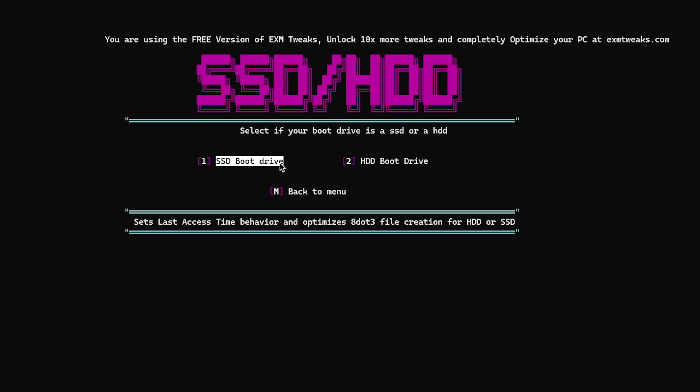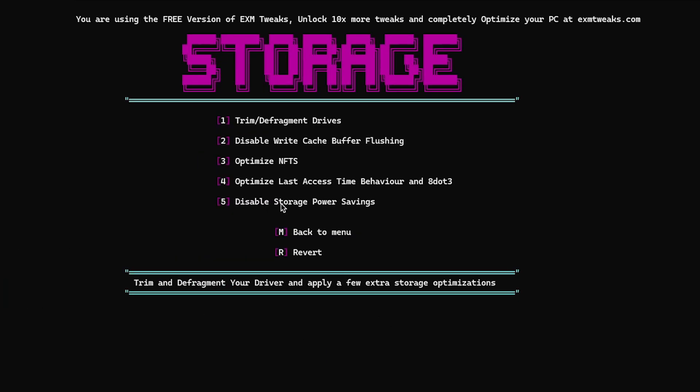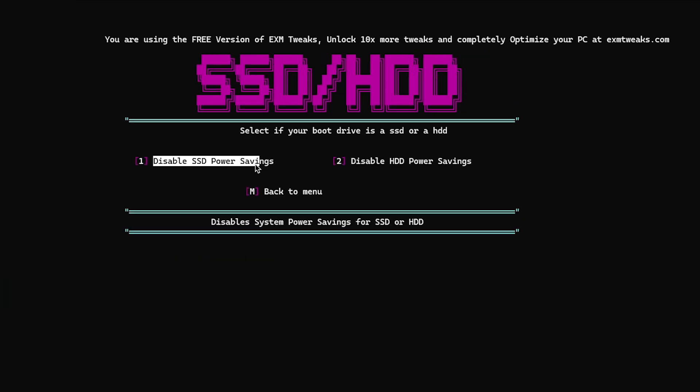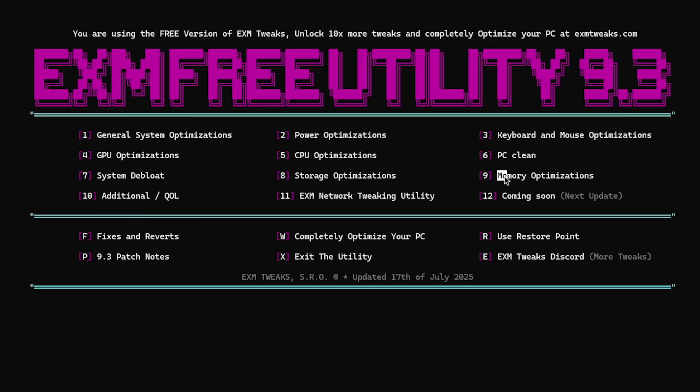SSD boot drive. Yes, I'm using an SSD. Disable storage power savings. I'm going to select the SSD option once again. Let's go back to the menu.